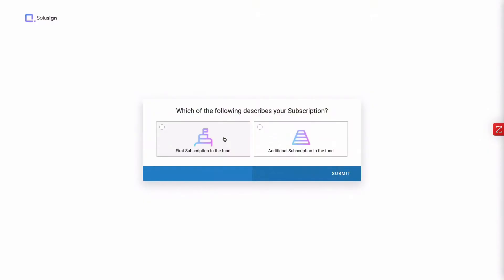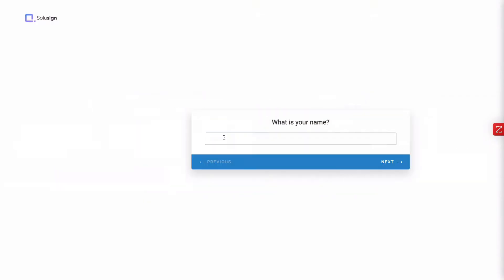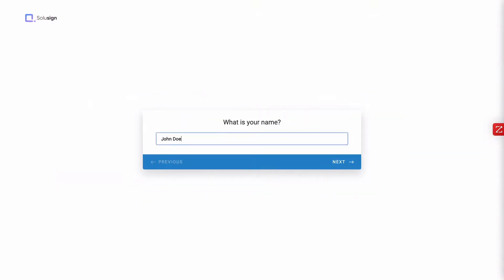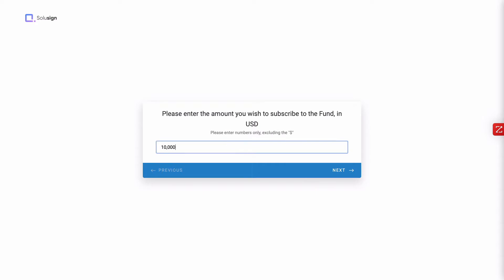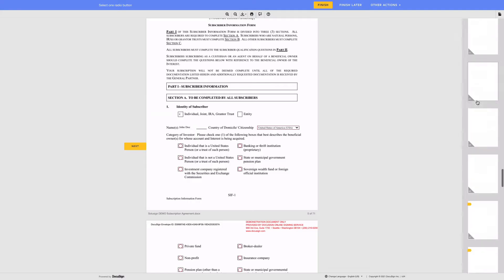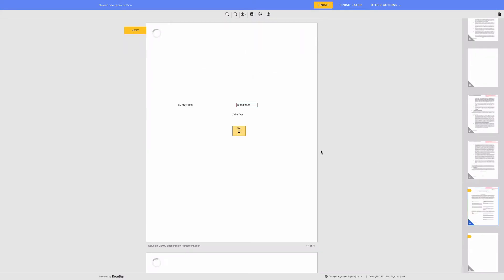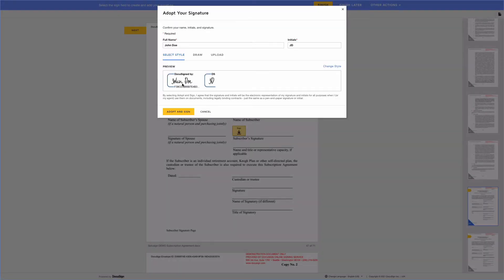Whether you're starting a new hedge fund or have been running yours for quite some time already, this video will show you how you can automate the signature process of all the little documents so that you can spend more time growing your fund rather than chasing signatures and paperwork.